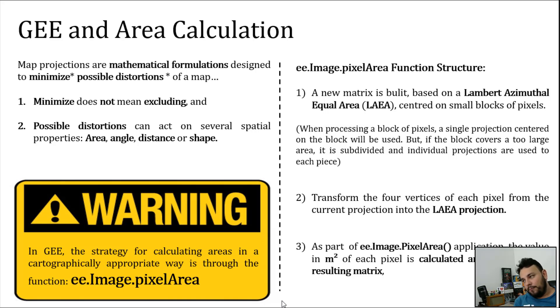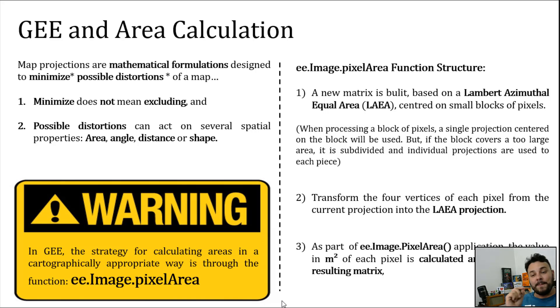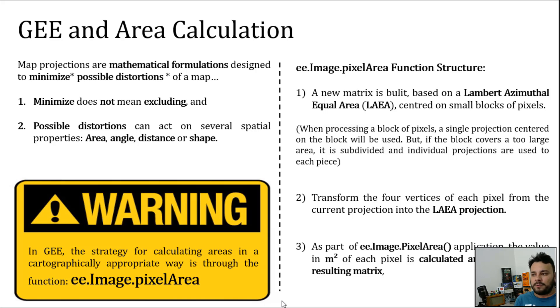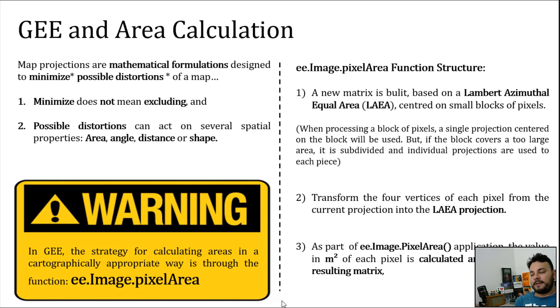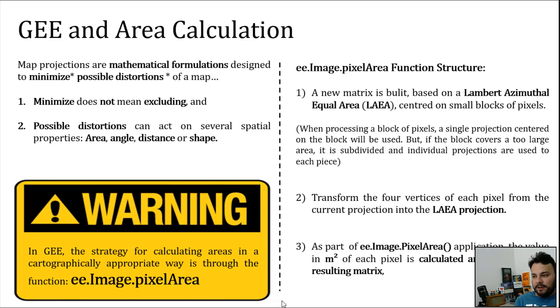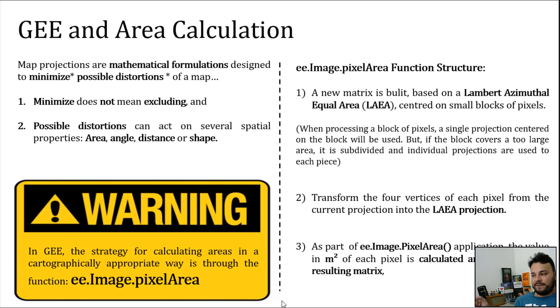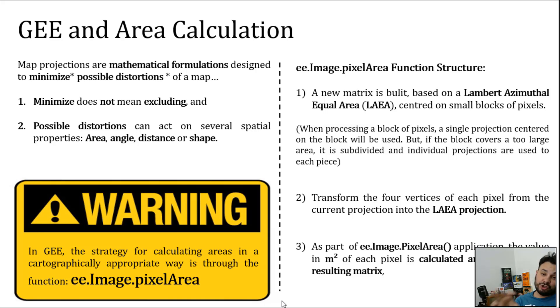If we are working with a really huge area, too large, then the area will be subdivided into individual pieces, that each piece will have its own Lambert Azimuthal Equal Area. Then, the four vertices of each pixel from your original data will be projected into the Lambert Azimuthal Equal Area. And, as the final part of the image pixel area function, the values in meters squared of each pixel will be calculated and stored in this new resultant matrix.